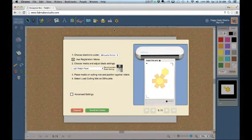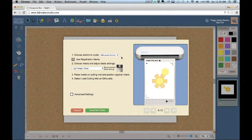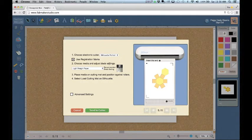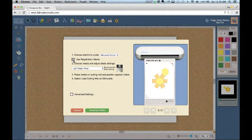The name of your electronic cutter and an image appears at the top of the Fabricate dialog. If you printed your design, check Use Registration Marks. Registration marks tell the cutter where your design is positioned so it can properly align the cut and fold lines.